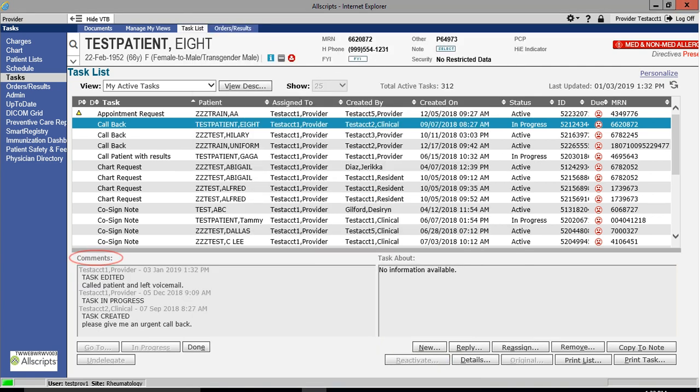You can now see that the comment box has been updated with the newly added information, including a date and time stamp.